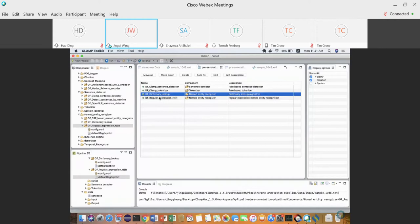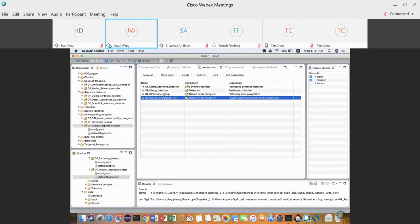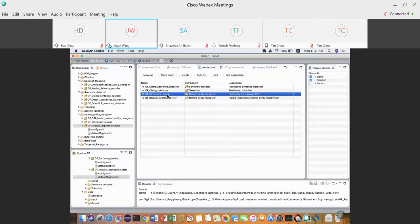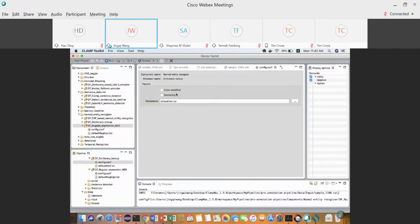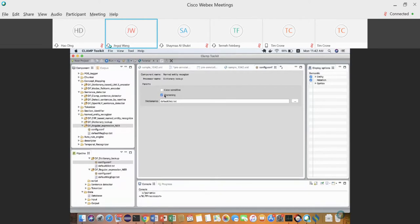You can combine dictionary lookup plus regular expression for pre-annotation. Also, in the dictionary lookup, although there's no wildcard, there is a stemming option. Check it and the lookup will match variations — for example, adding 'smoke' to the dictionary will match 'smokes', 'smoked', 'smoking', and all different forms of the same word.